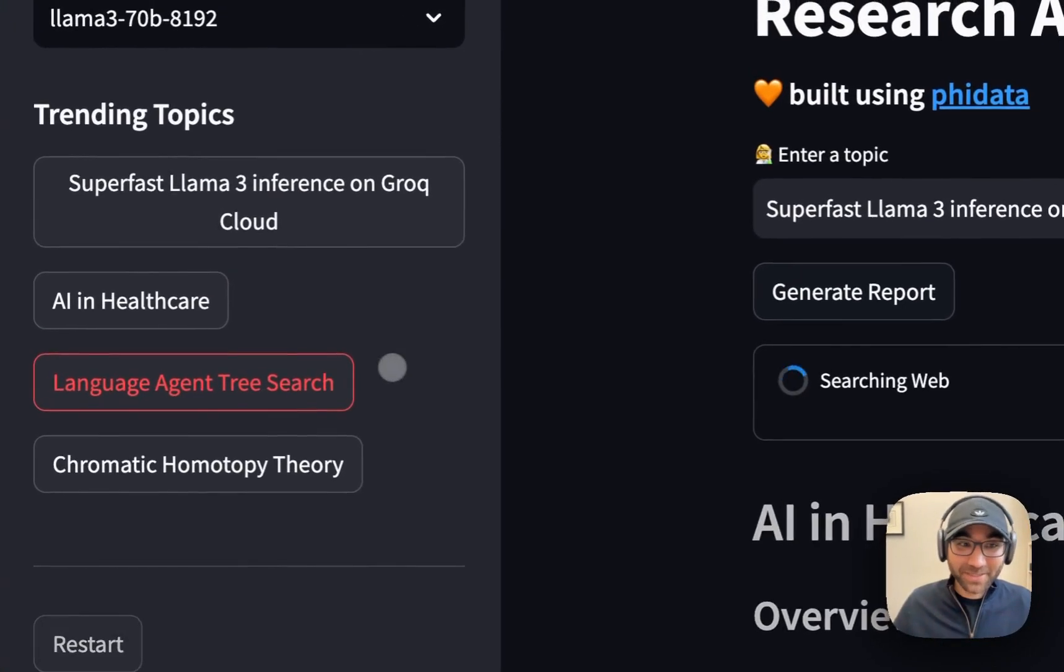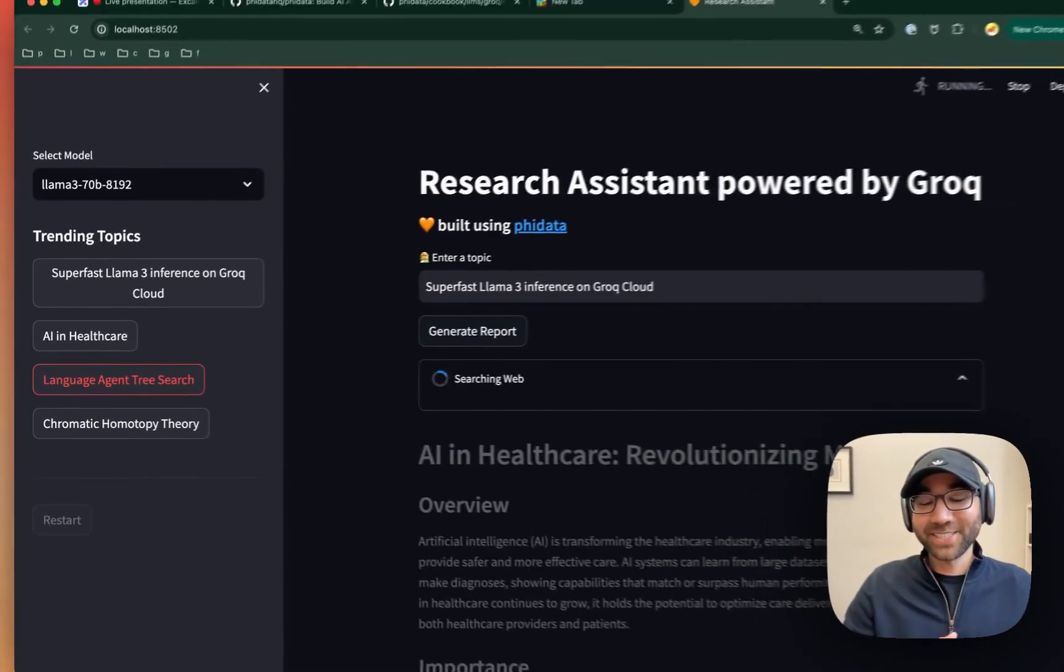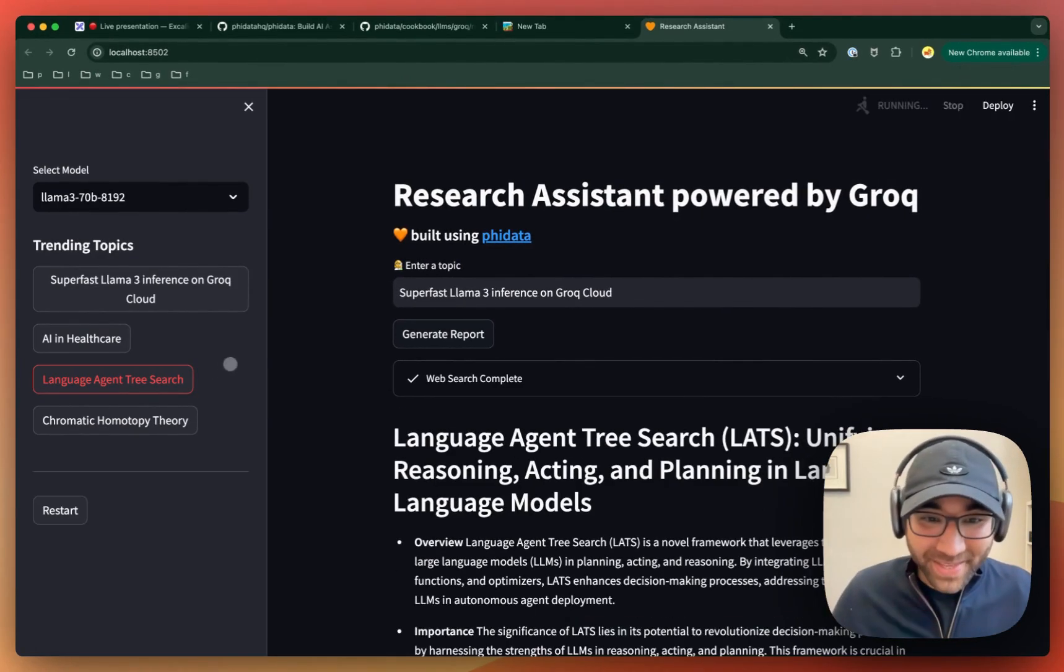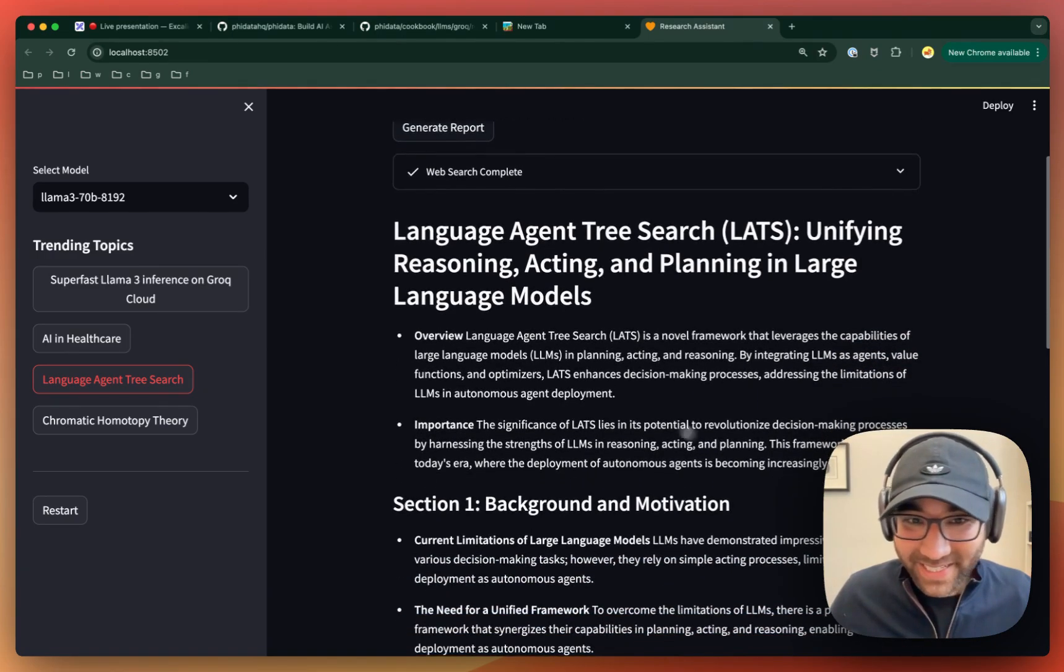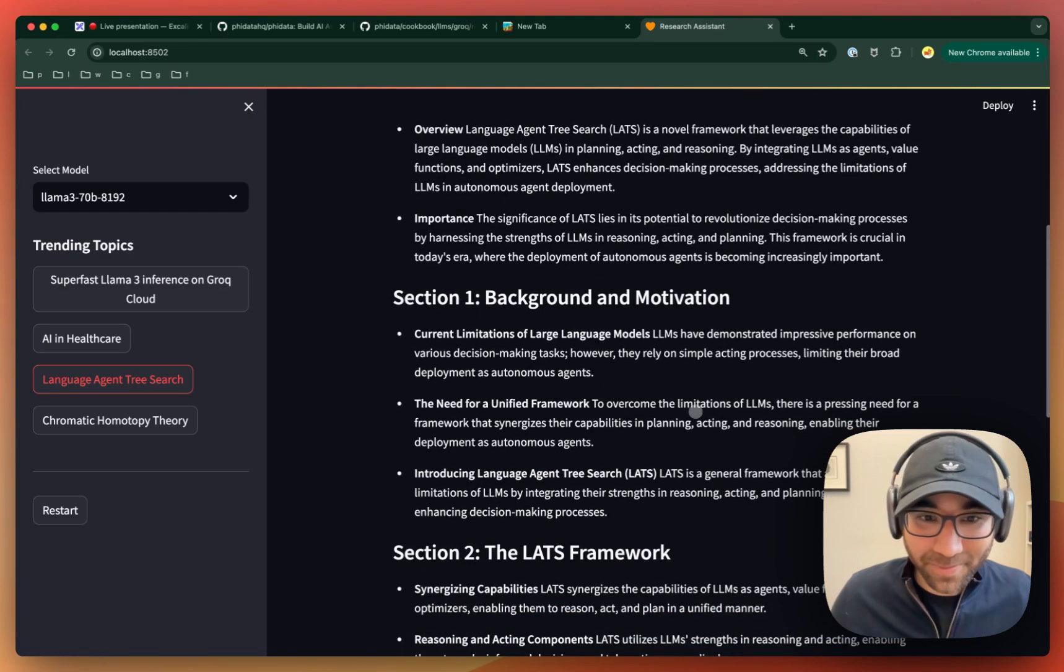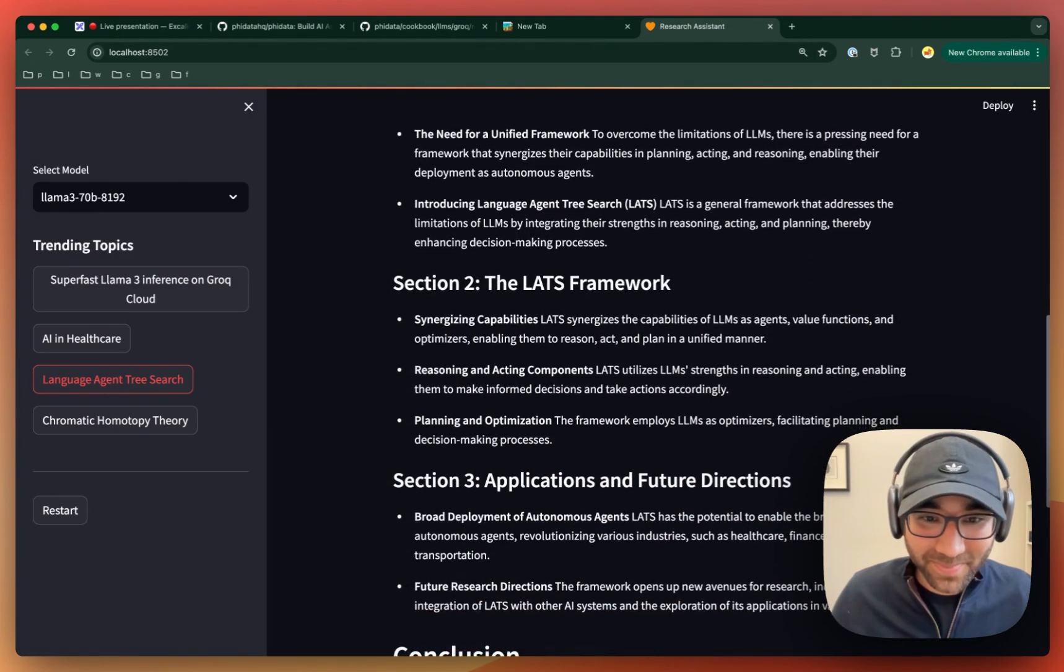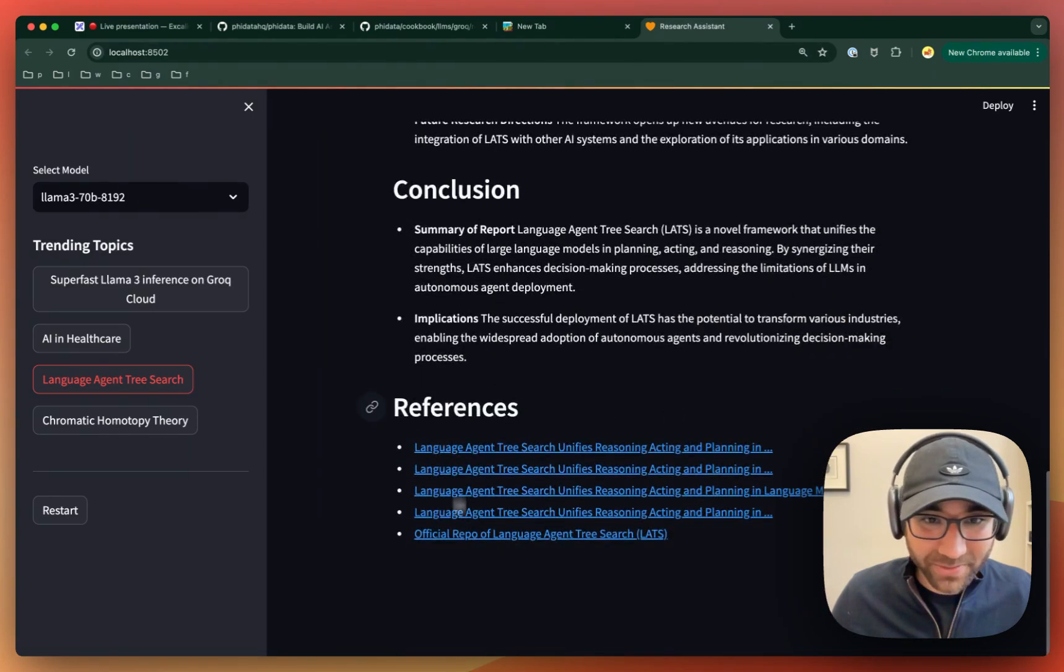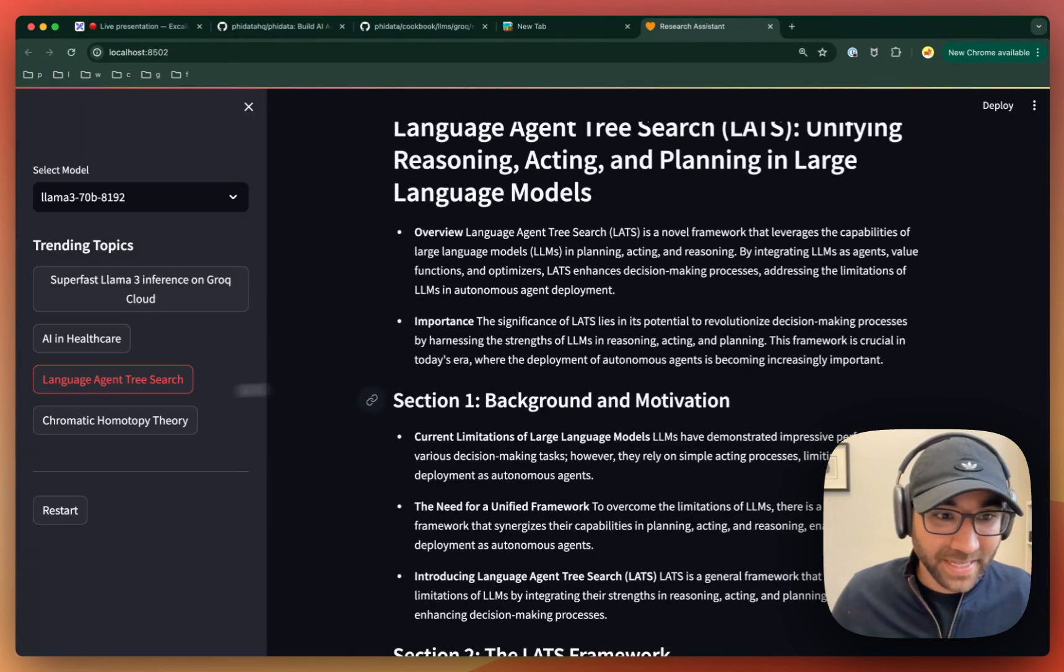Now let's see one complex topic, which is language agent research. This is one of my favorite things to research right now. And look at that, it's actually pretty good. I might learn a thing or two from here. This gives me all the resources and the references.